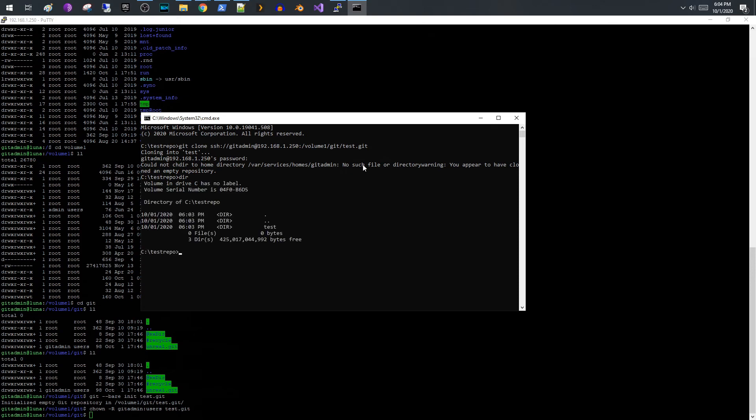But as you will see here we do have our test repository here and it's also saying that you've appeared to clone an empty repository, and that's because it is an empty repository. So now that you have this, we do have our test repository cloned.